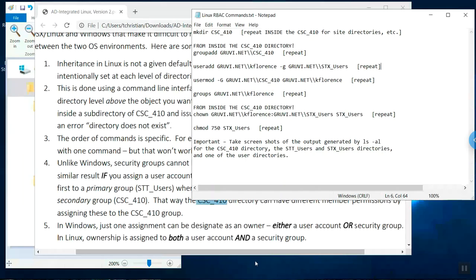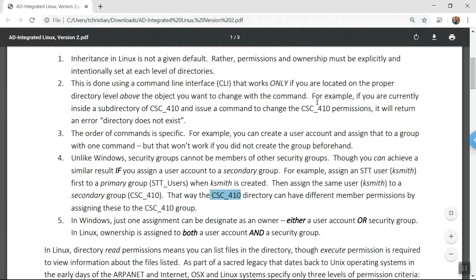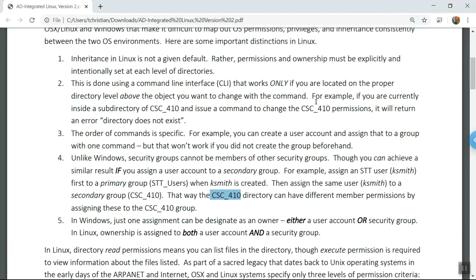Good day. This is Professor Kentop and we'll be reviewing the final solution for role-based access control implementation using the Linux subsystem environment. It's a feature of virtualization now offered in Windows 10 and Server 2016 and 2019 that extends virtual resources and allows for Linux development. There are challenges when you try to implement Linux, and the purpose of this solution is to help you negotiate those distinctions.